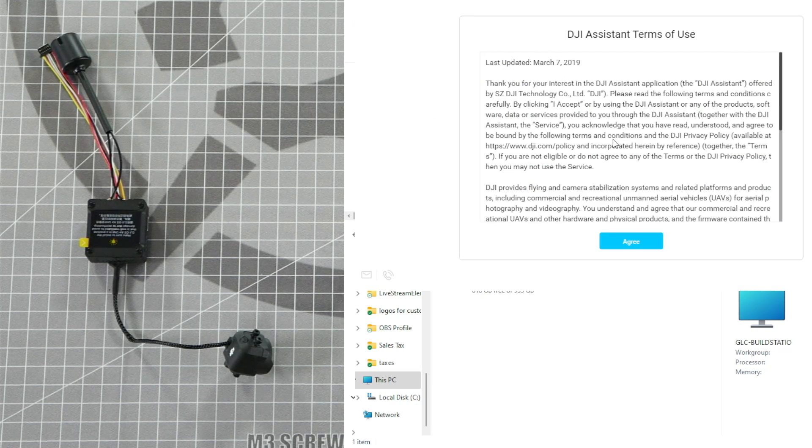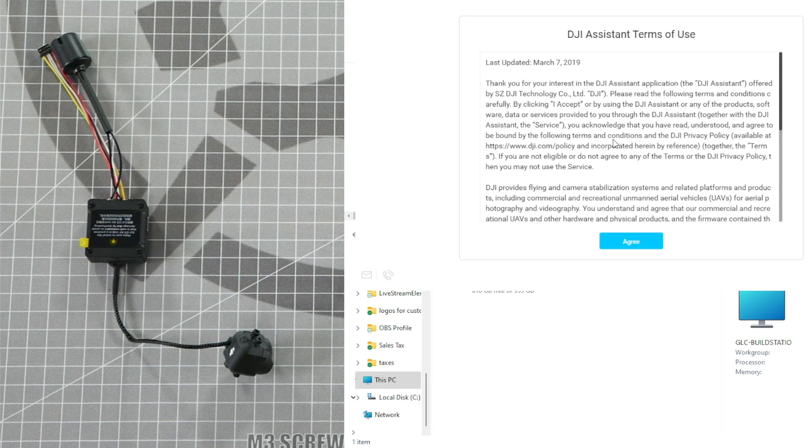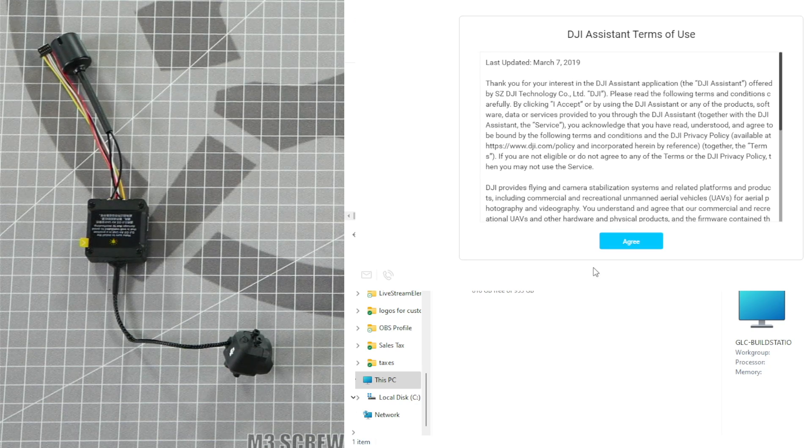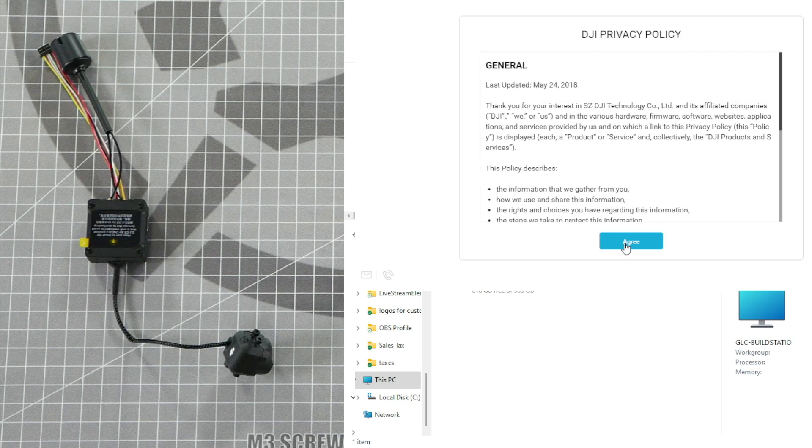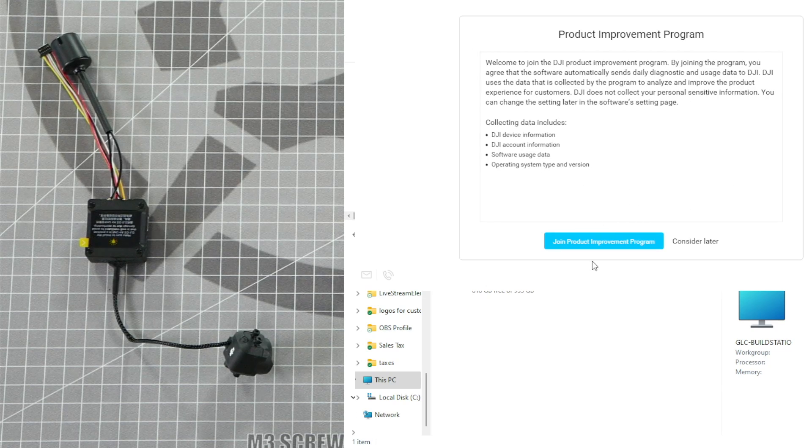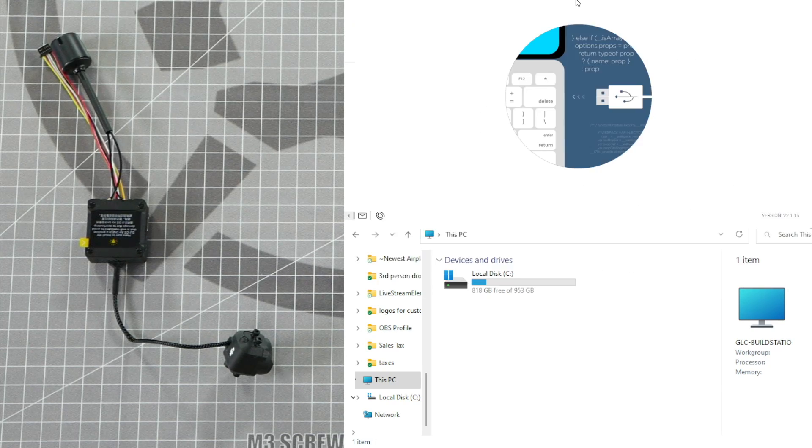If you did all the steps that I did, the DJI Assistant 2 should automatically run and there should be an icon on your desktop where you can run it in the future by double clicking. Click Agree to all the options and then click Next. If you want to join their improvement program, you can do that. I'm going to click Consider Later.